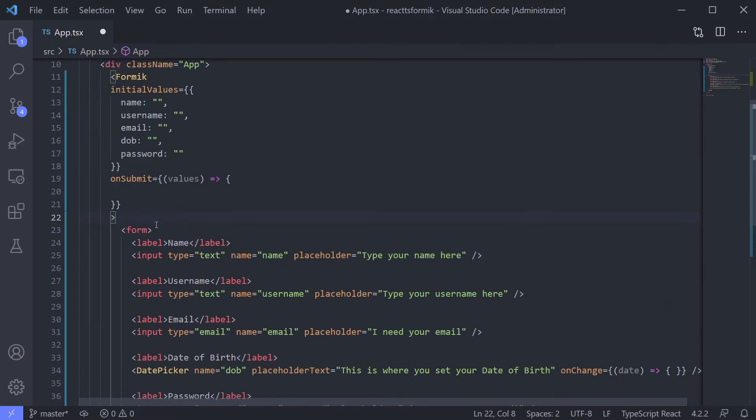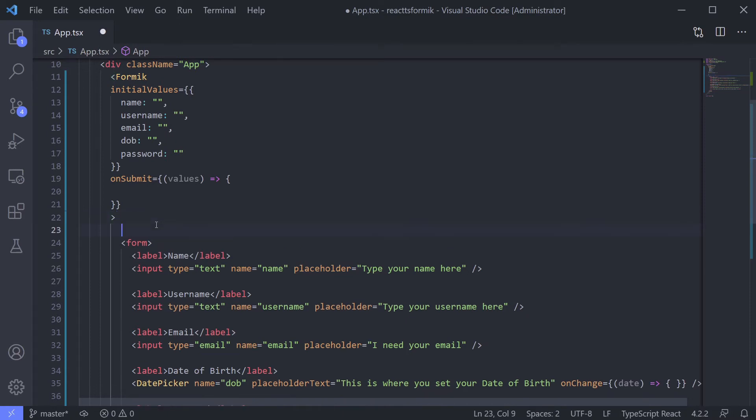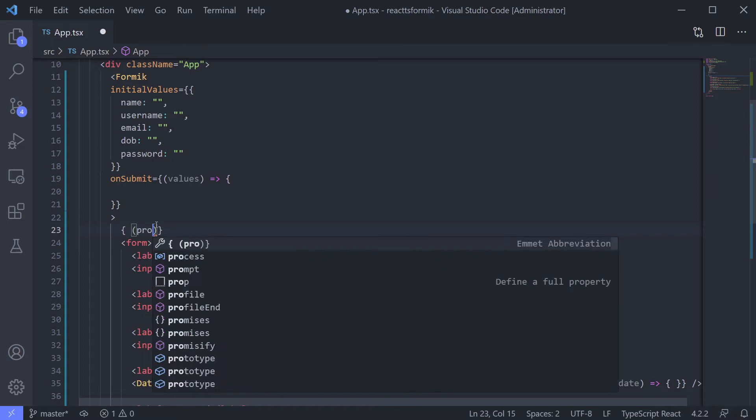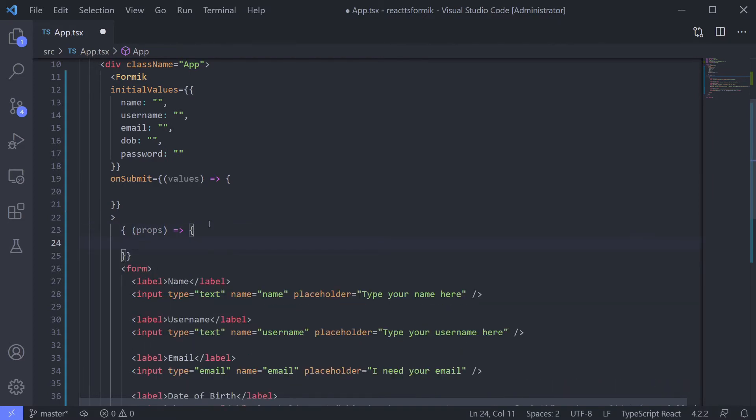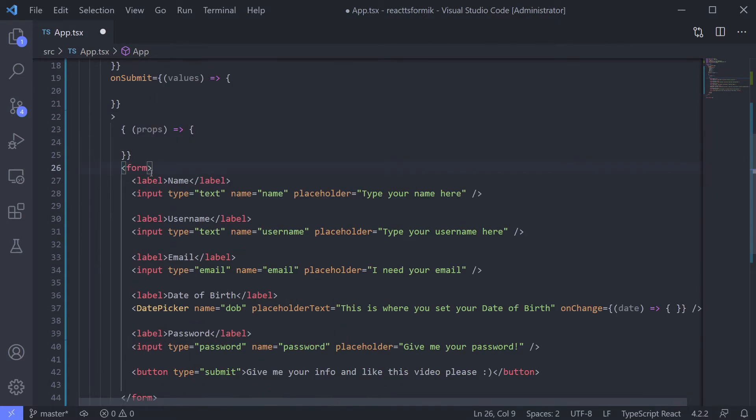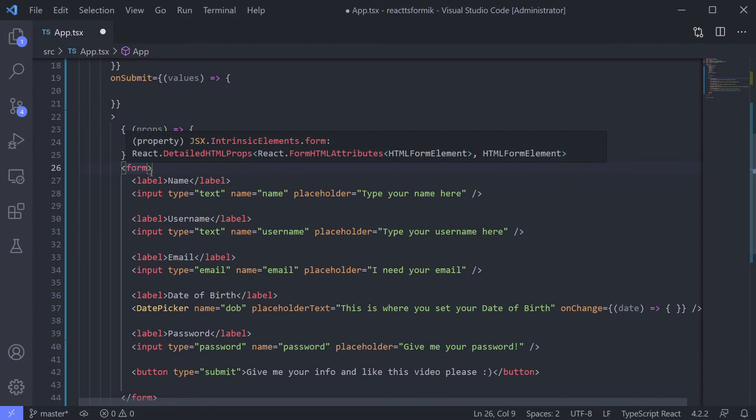Now give Formik props to the children component using this. And inside this is props. Okay, and put our HTML inside the props scope.